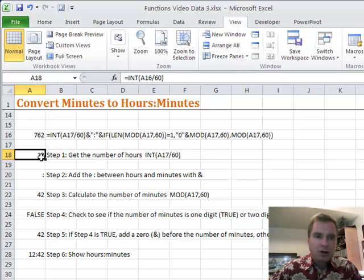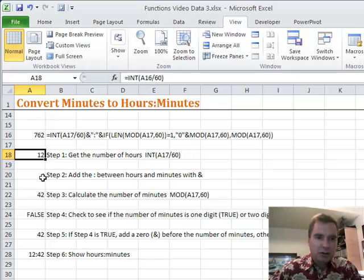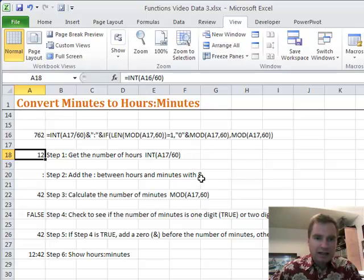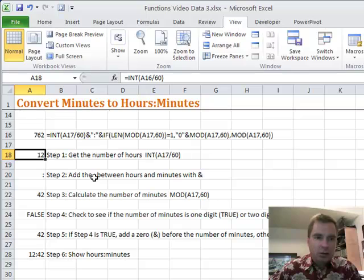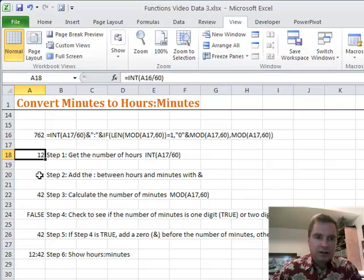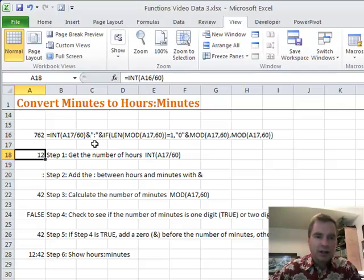And so I know that there are 12 hours in 762 minutes. Step two says I'm just going to throw this little colon in between them and that's what the ampersand sign does. Remember the ampersand and concatenate and all that. We're going to take the 12, we're going to put an ampersand sign before the 12, add the colon and ampersand sign after and keep going.